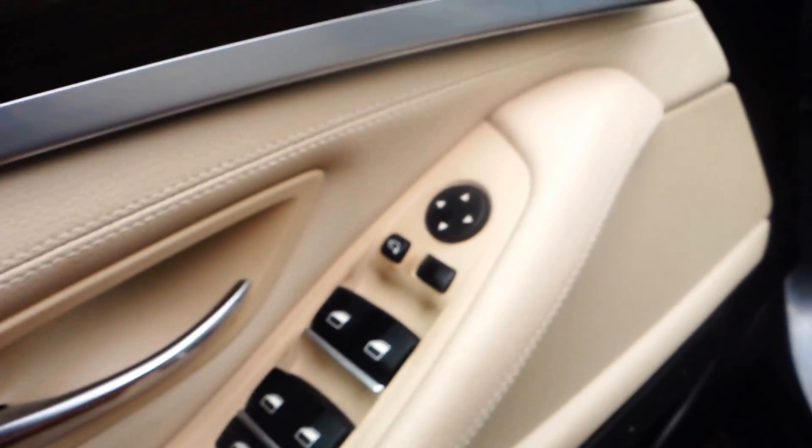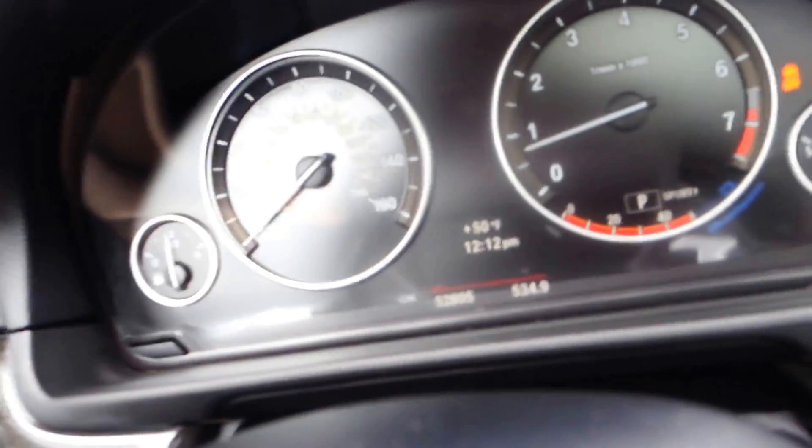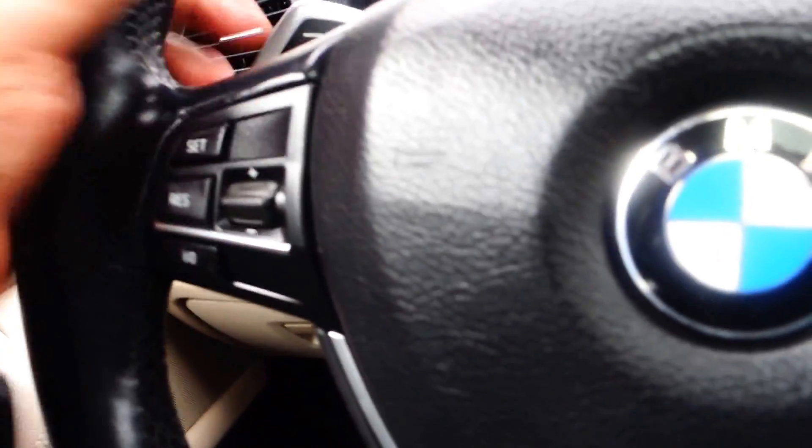You got power windows, power door locks, memory seats right there, and it comes with power seats as well. Now this BMW has 52,805 miles.